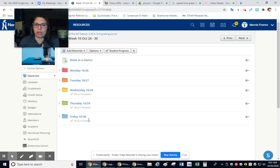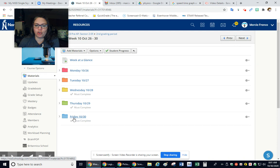Hey guys, it's October 30th, Friday, week 10.